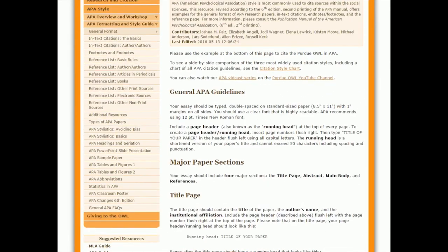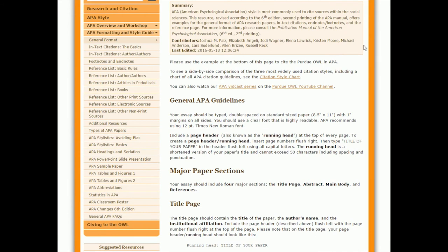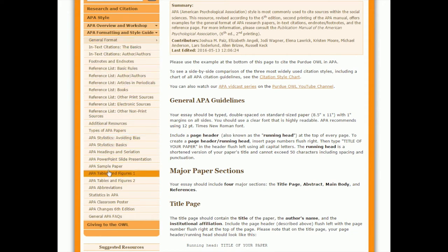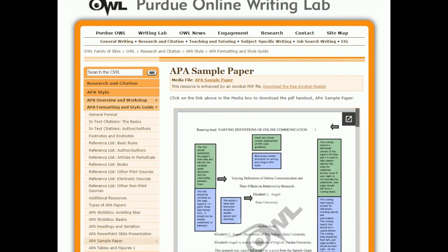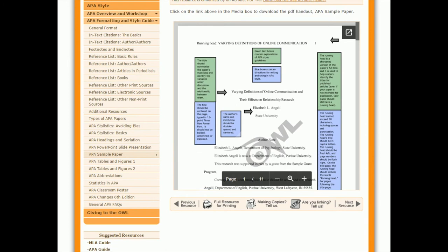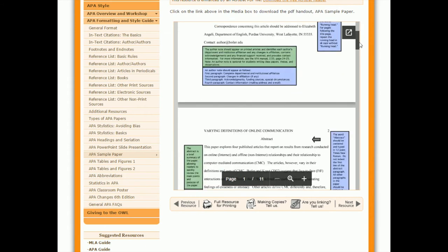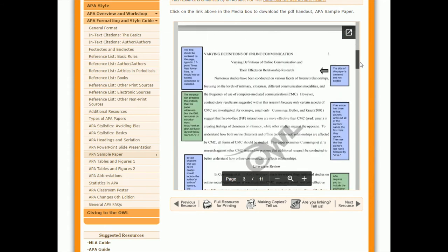That's basically my approach here. The other thing you can do — that was under general format — there's also an entire paper that's a sample paper. A little bit further down on the left, we see APA sample paper. What this does is it has a marked-up copy of an entire paper so that you can see exactly how everything looks in APA style.